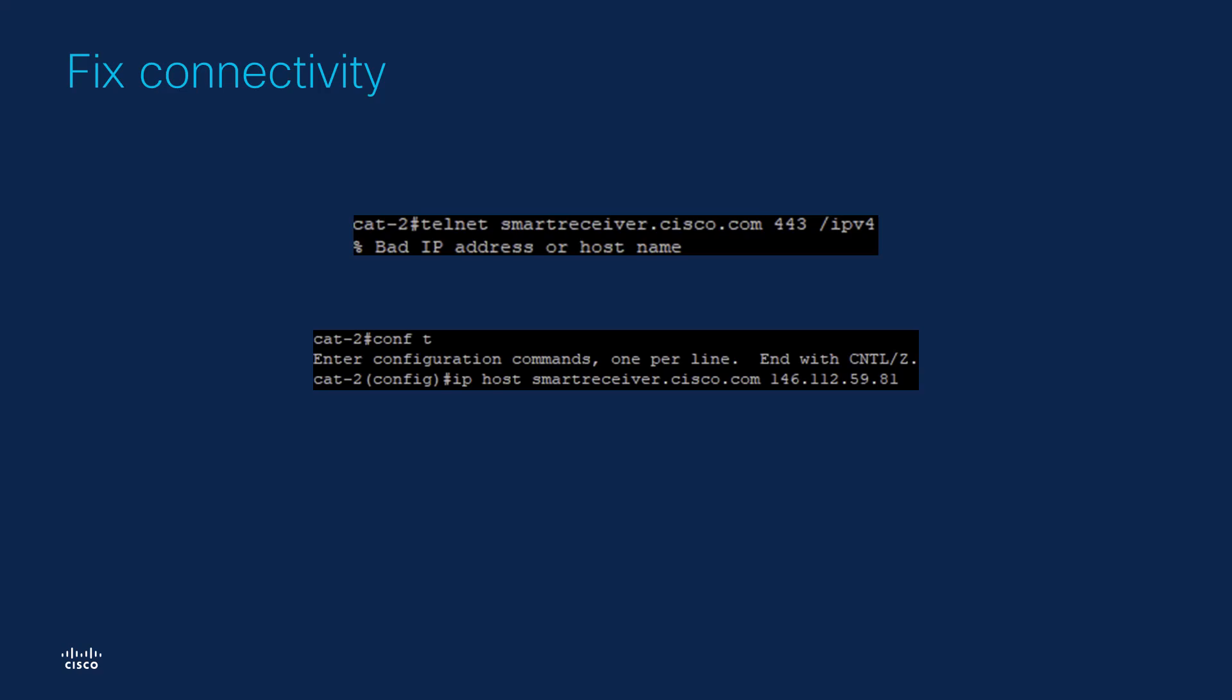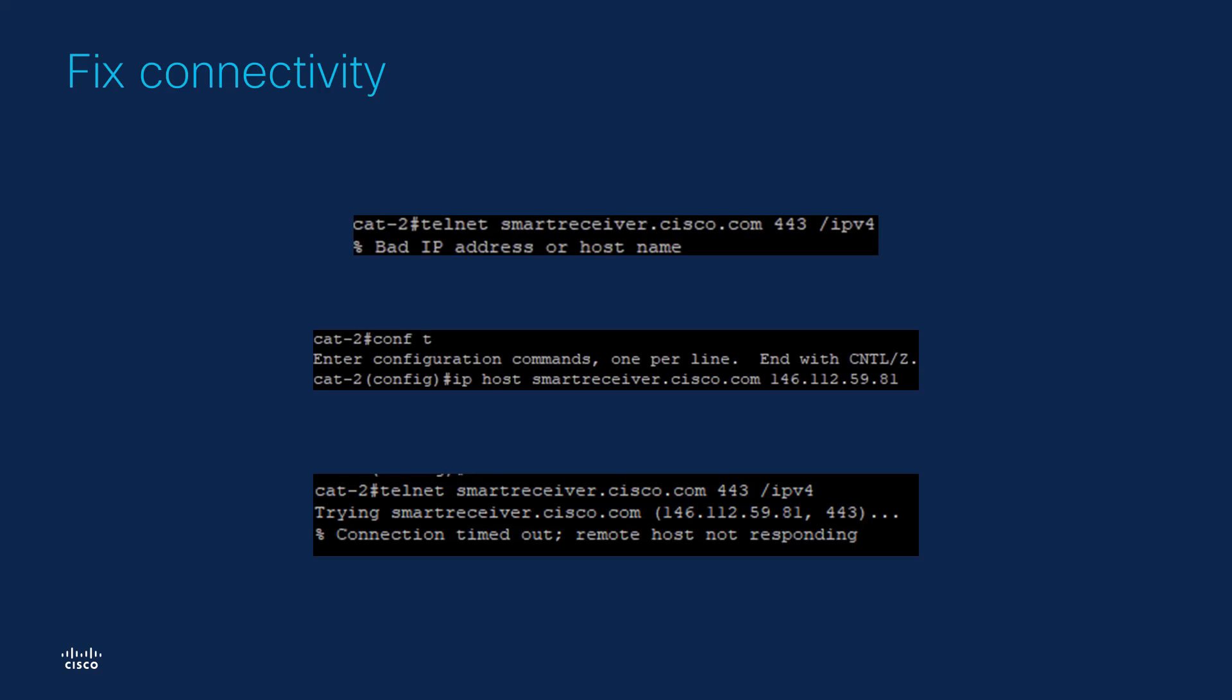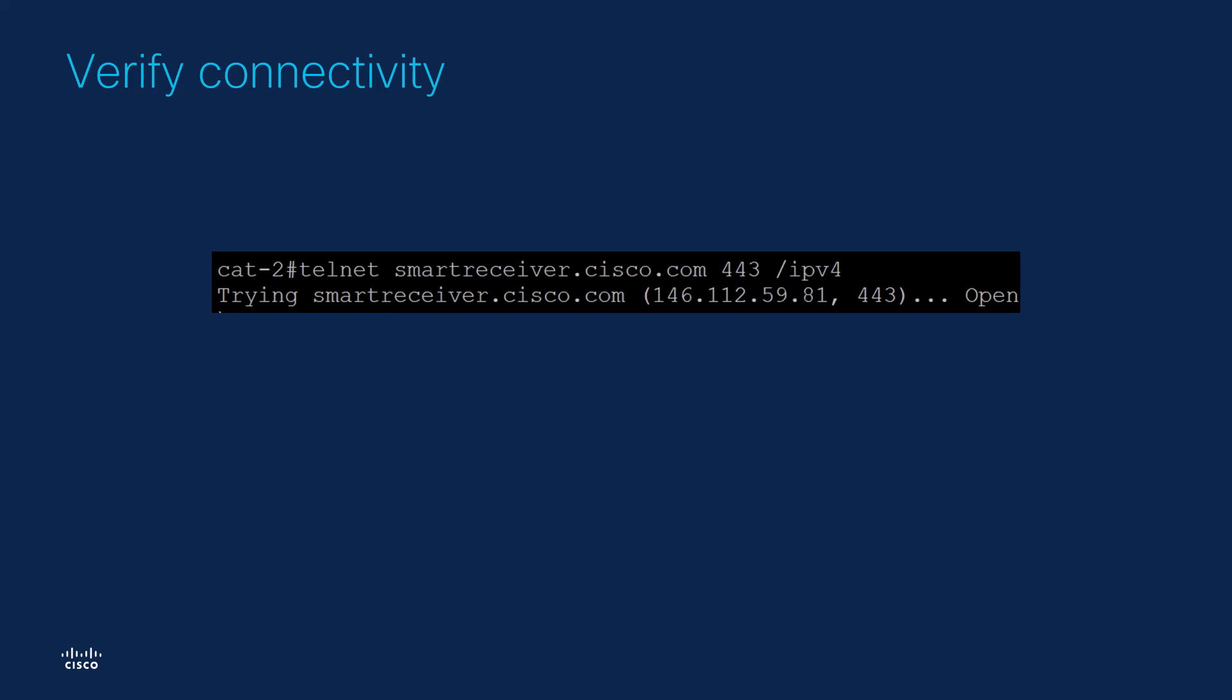When trying to perform the telnet test again, we can see that we can resolve the domain to an IP. However, we still cannot reach it. Once the firewall rules were fixed, we can confirm the connectivity works and that the TCP session to CSSM port 443 is established.